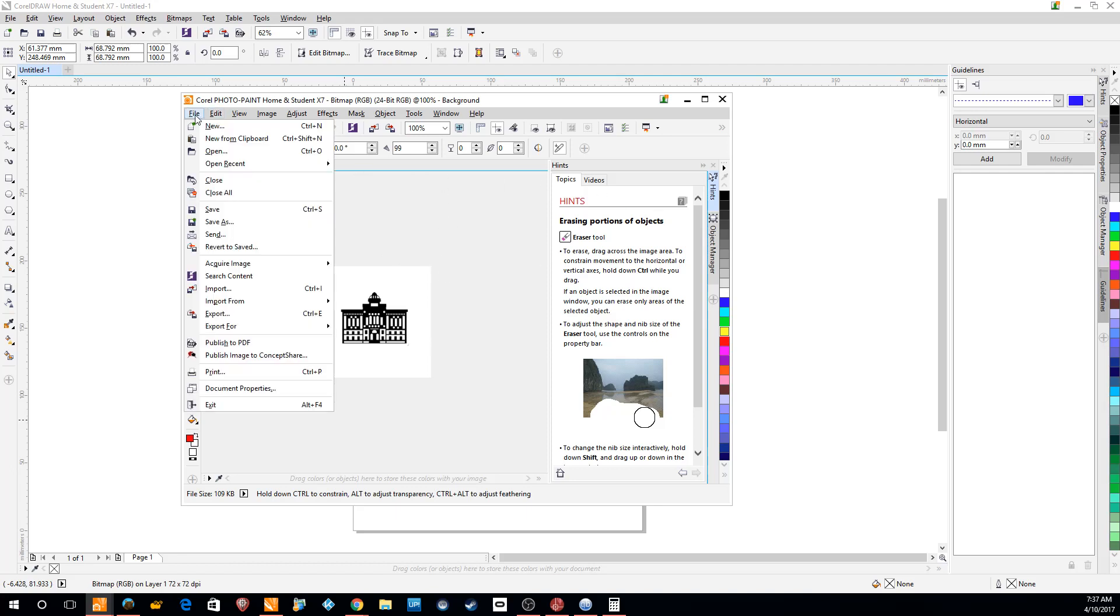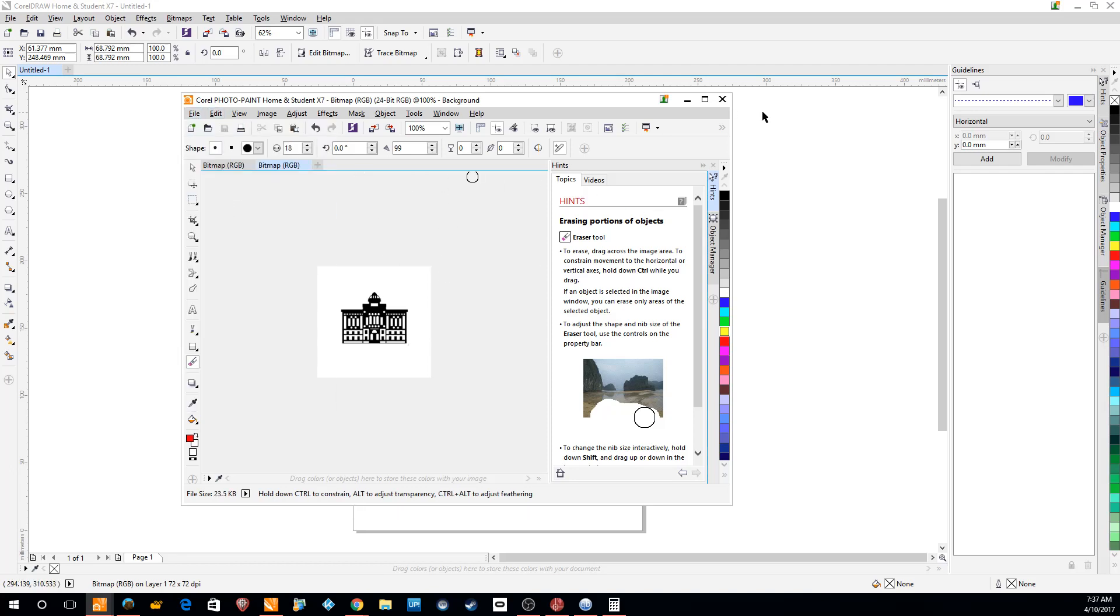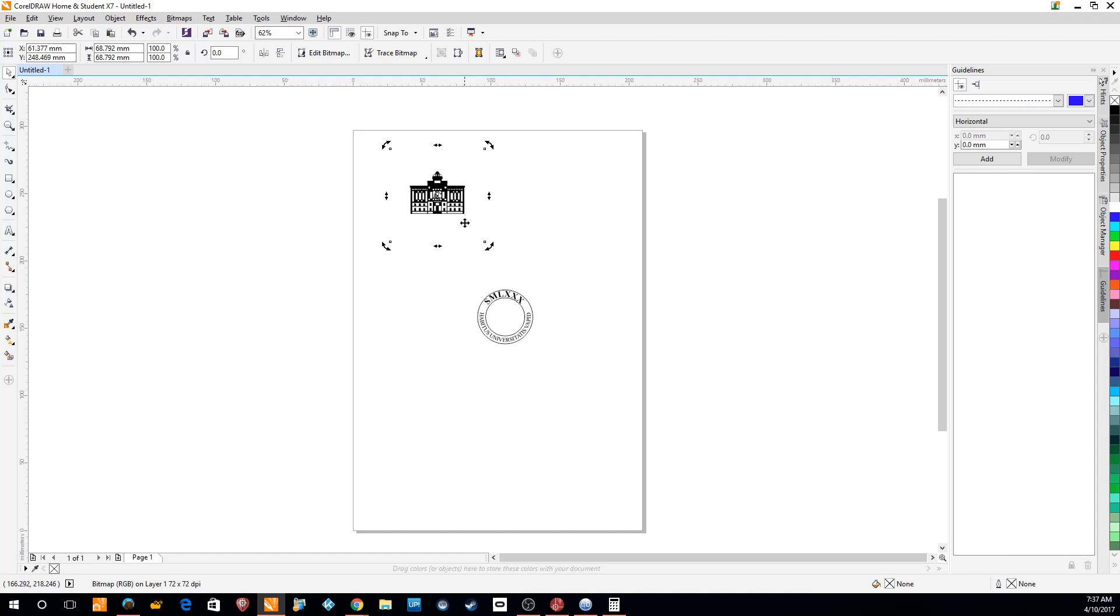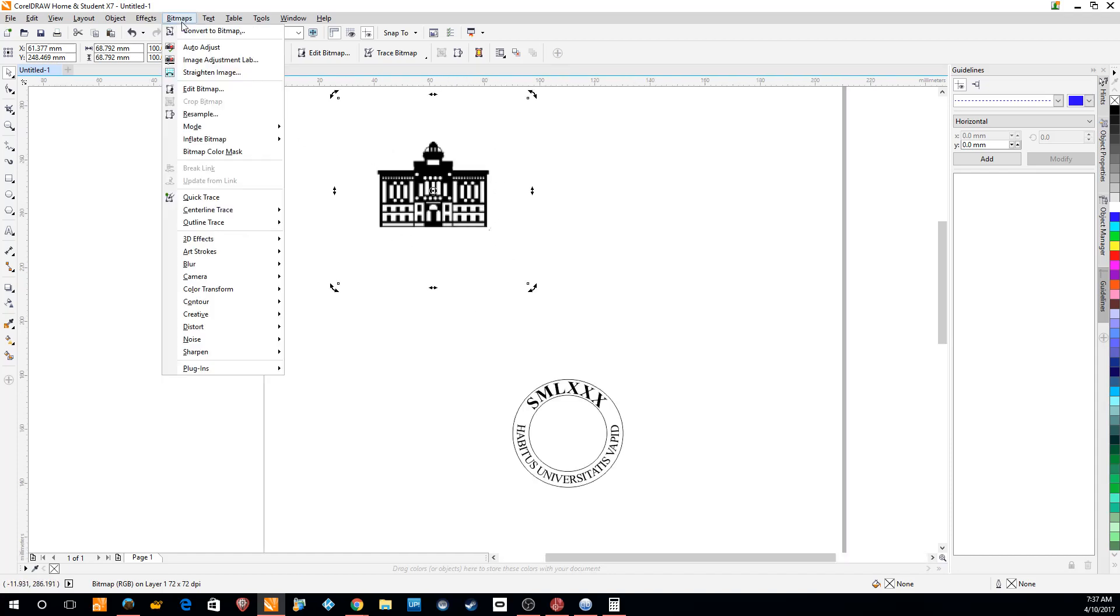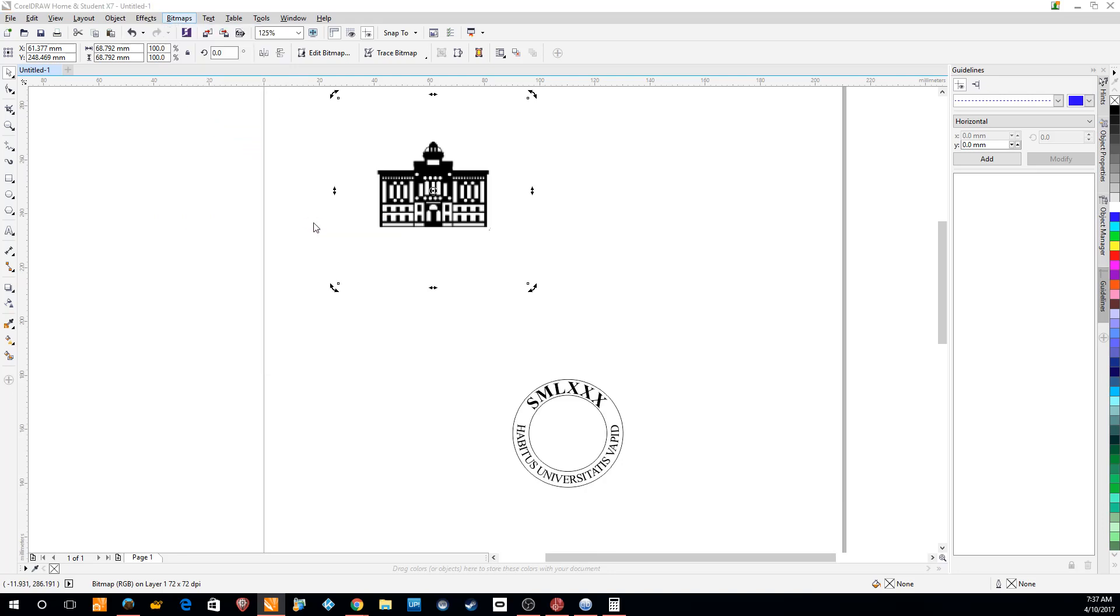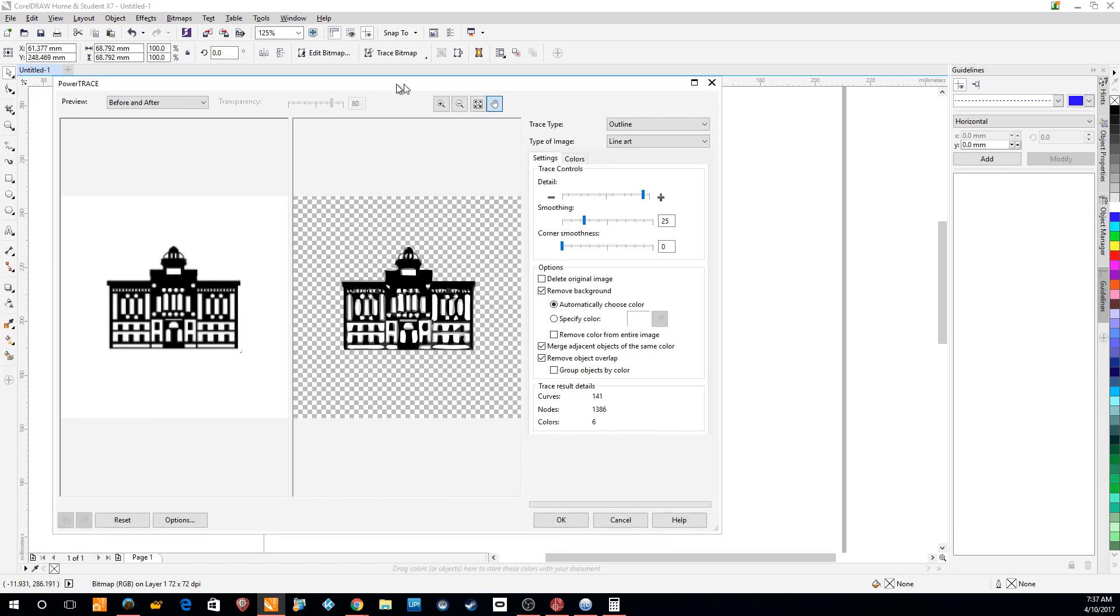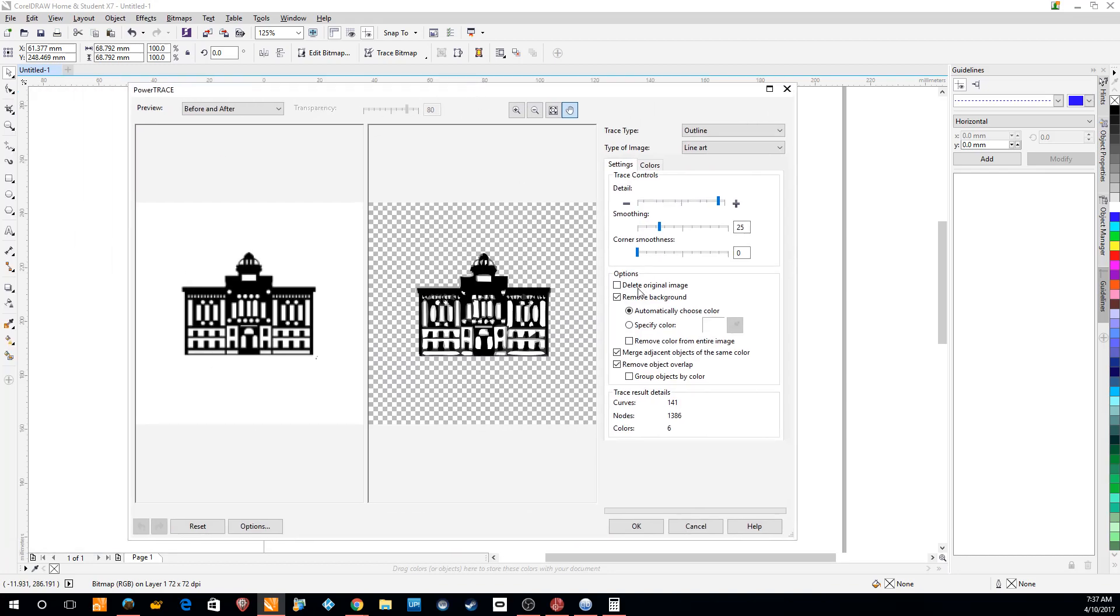We'll file save, and saving sends it back to CorelDRAW. There we can click on it and go bitmap, outline trace. We want to do line art, for example, and it brings up this menu where we can change settings.